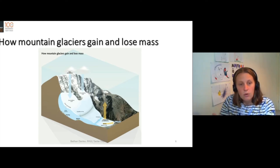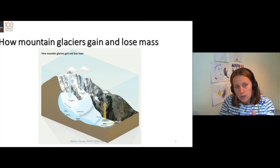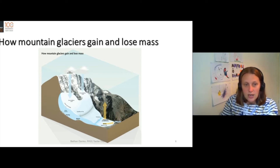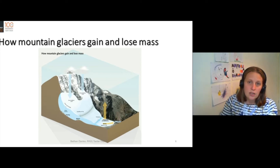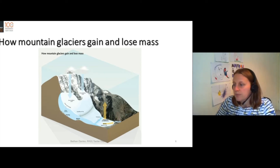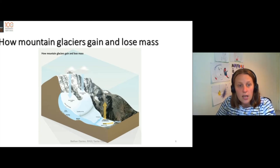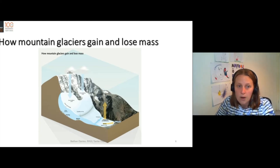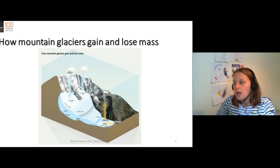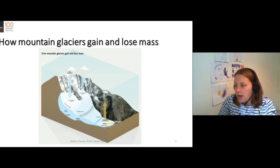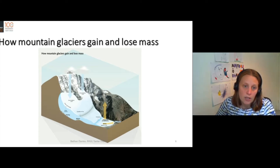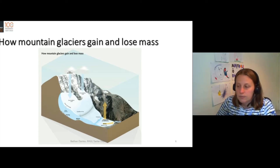Snow is falling onto the uppermost part of the glacier, moving down through the glacier, and then melting at the bottom. So glaciers gain and lose mass — they gain mass in their upper parts in their accumulation zones and lose mass in their lower parts in their ablation zones.